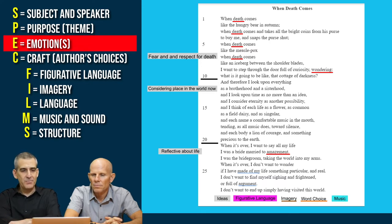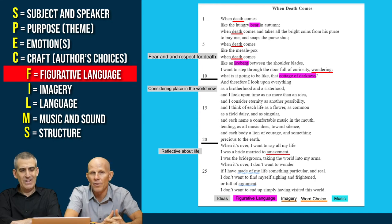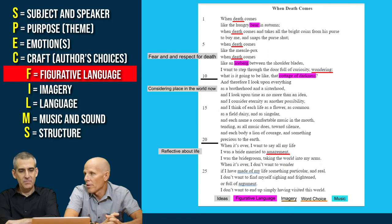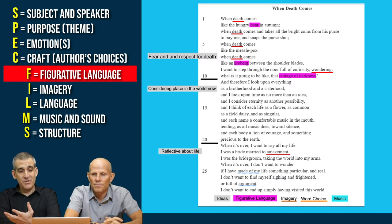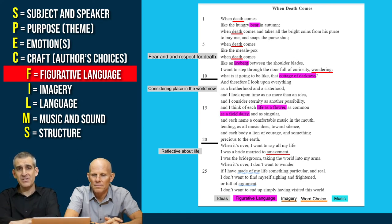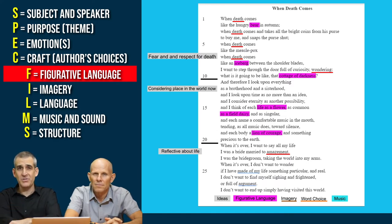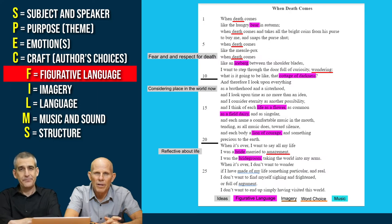Let's highlight one example of each aspect, starting with figurative language. Pink is the figurative language. We see similes describing death — like a bear, an iceberg, and the cottage of darkness. These are very ominous comparisons, saying that death is rather unknown, fierce, and intimidating. In the second section of the poem, those similes and metaphors shift slightly — they're more positive. We see life as a flower, as a field daisy. And then a lion of courage — we may initially think the lion is something negative, but a lion of courage is really a positive attribute. And then the whole bride and bridegroom — comparing yourself to a bride married to amazement — that's quite figurative.